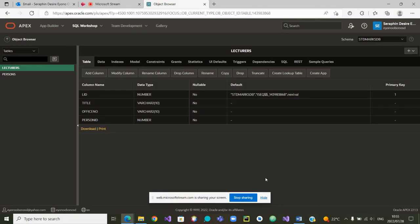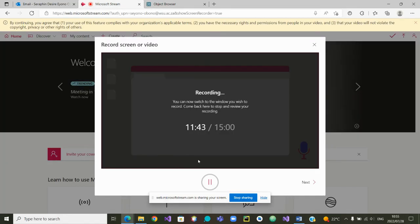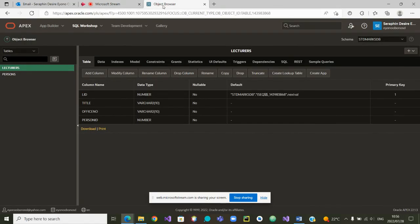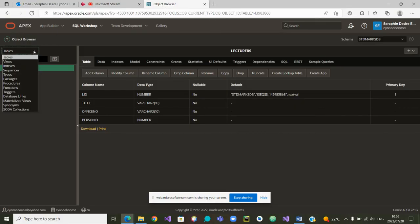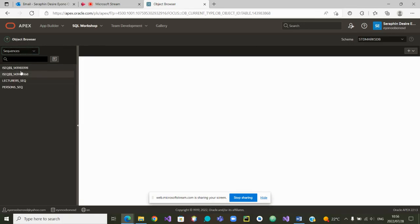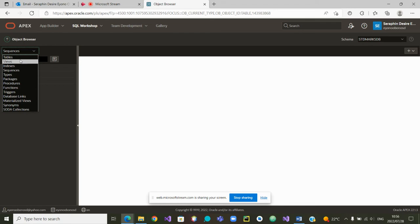Thank you. We'll wait for the next video on how to create views. Before we go to the creation of views, we can have a quick look at the sequences that have been created. If we go to sequences, you'll see there's a sequence for the lecturers table and a sequence for the persons table. We can also try to put a little bit of data in our persons table like we did in the other series.